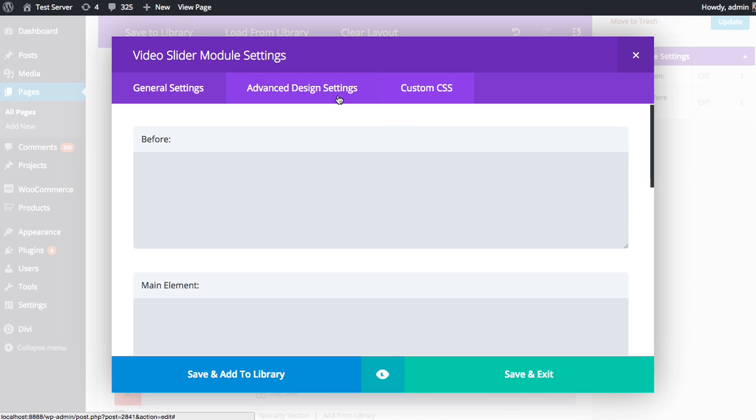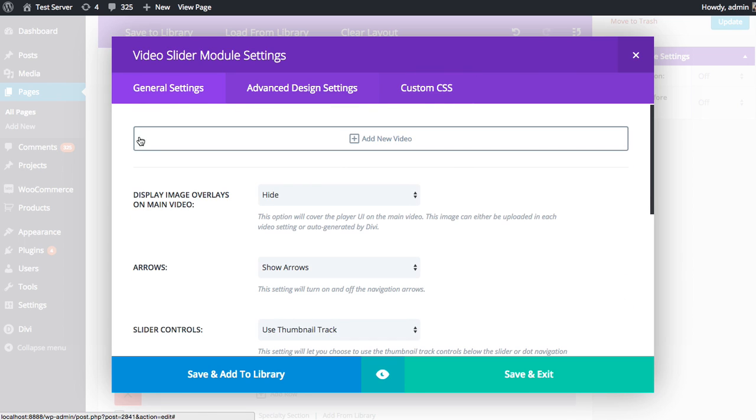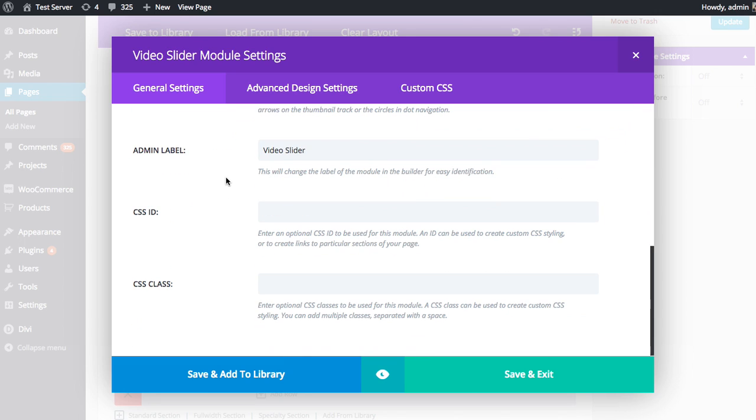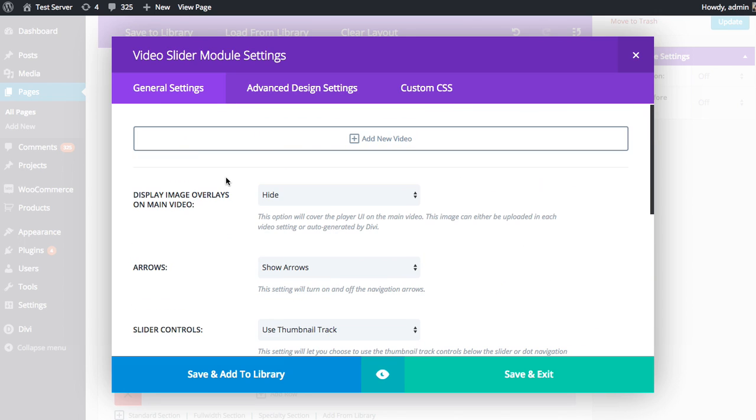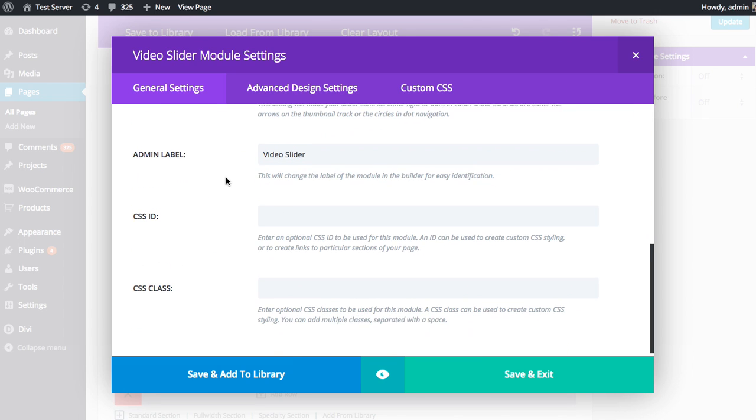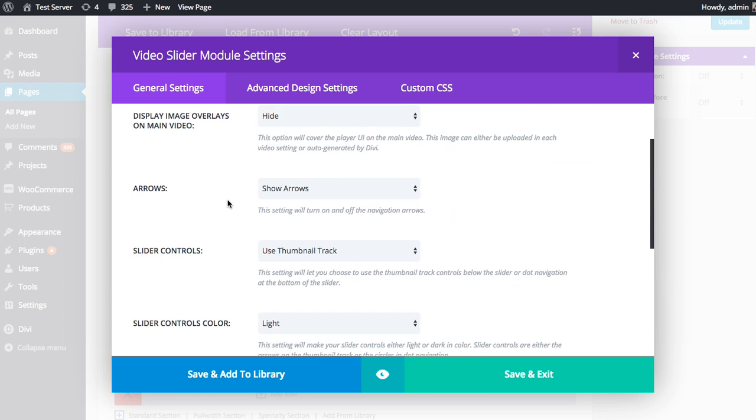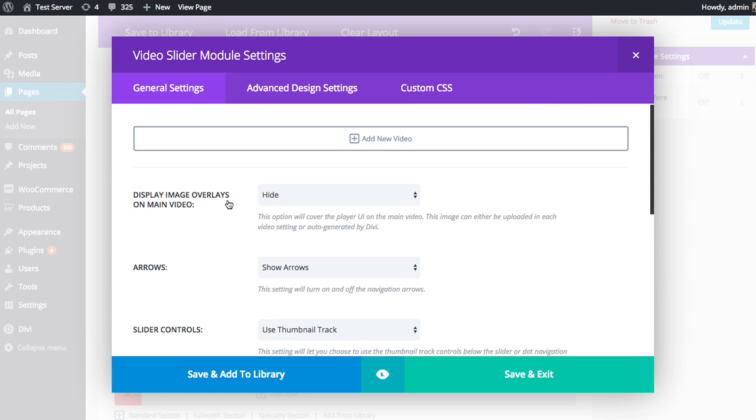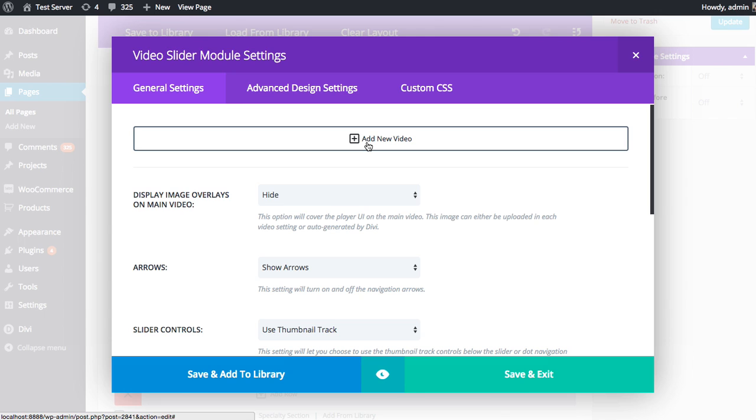Now I have some great tutorials that go over how to use these settings creatively, so I suggest you check those out. But in this tutorial, I'm just going to focus on the General Settings. So let's head back to the General Settings tab, and I'll go over how to create a video slider module. You'll see various basic settings here that you can adjust for the video slider as a whole, but before we can actually use the video slider, we first have to add slides of videos. So we want to add our first video, and to do that, we want to click the Add New Video button here.